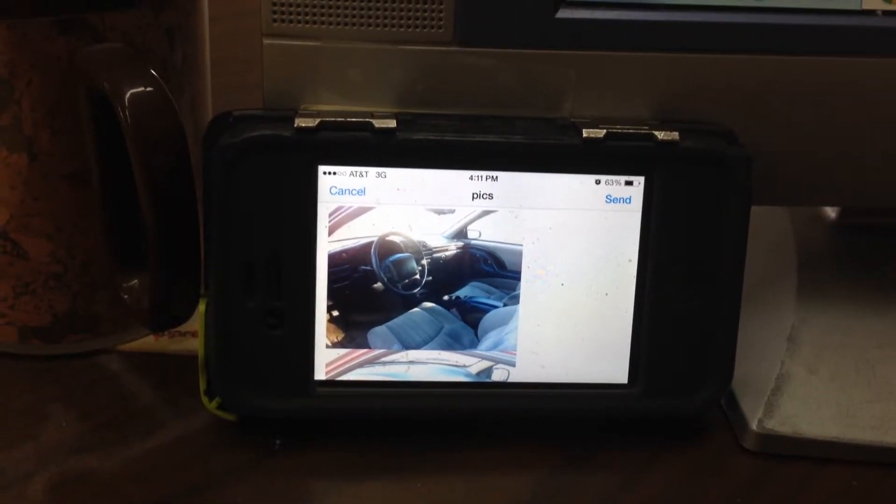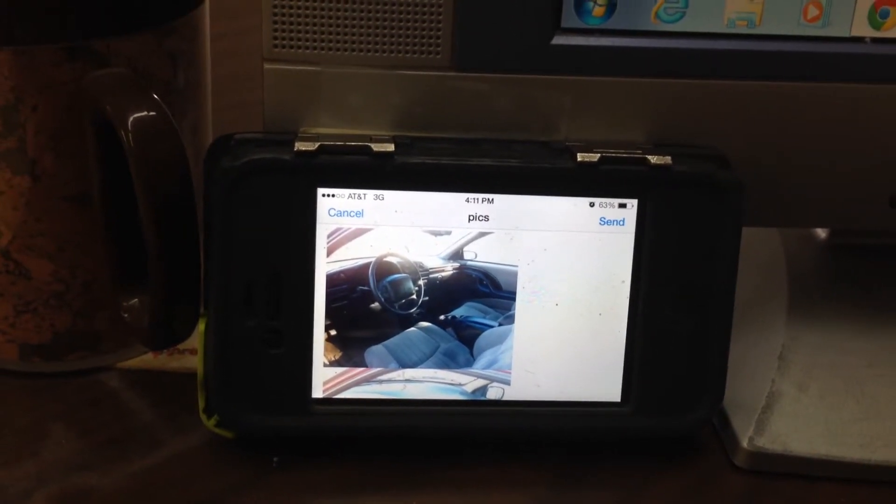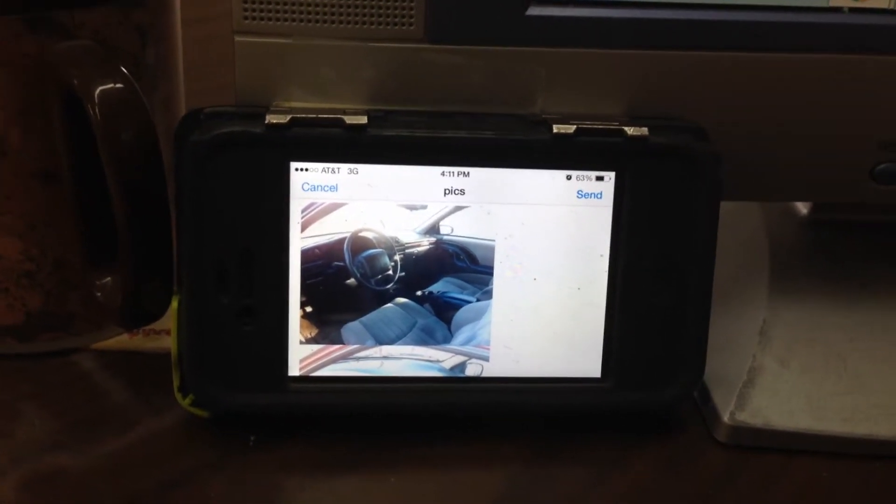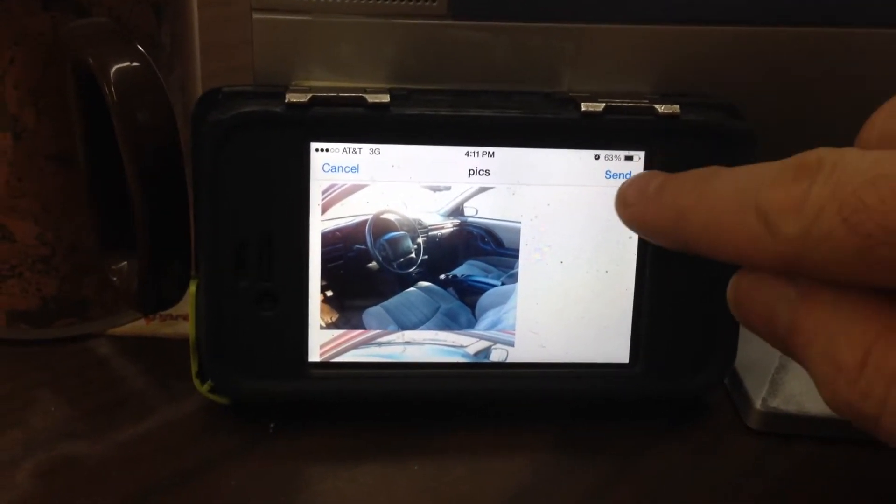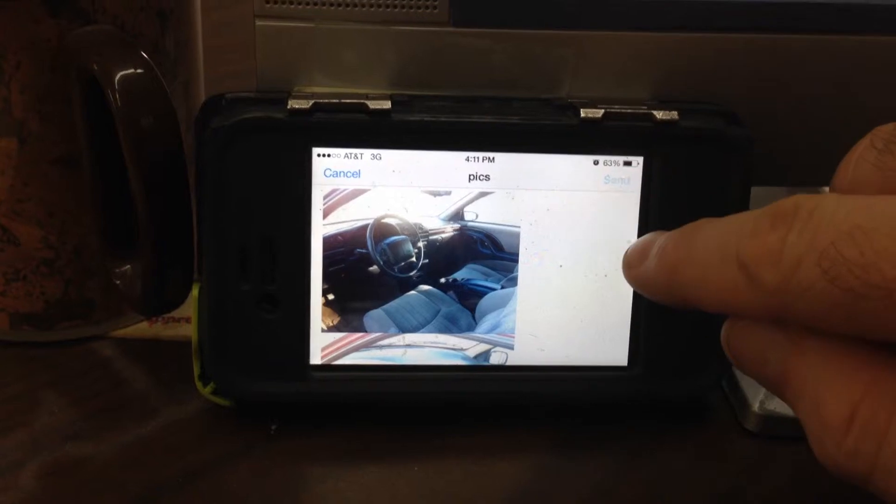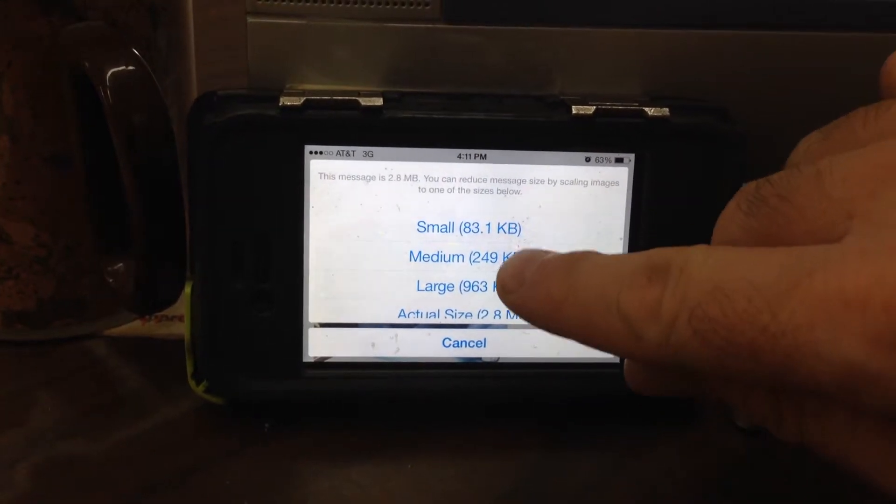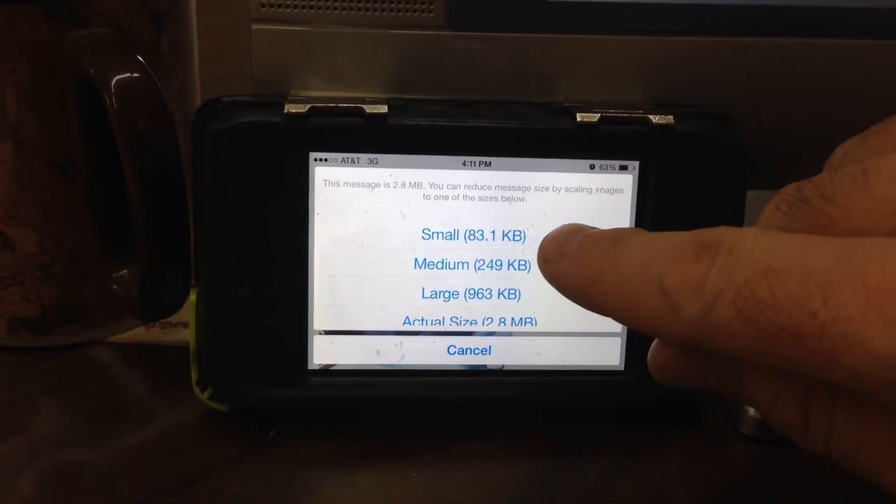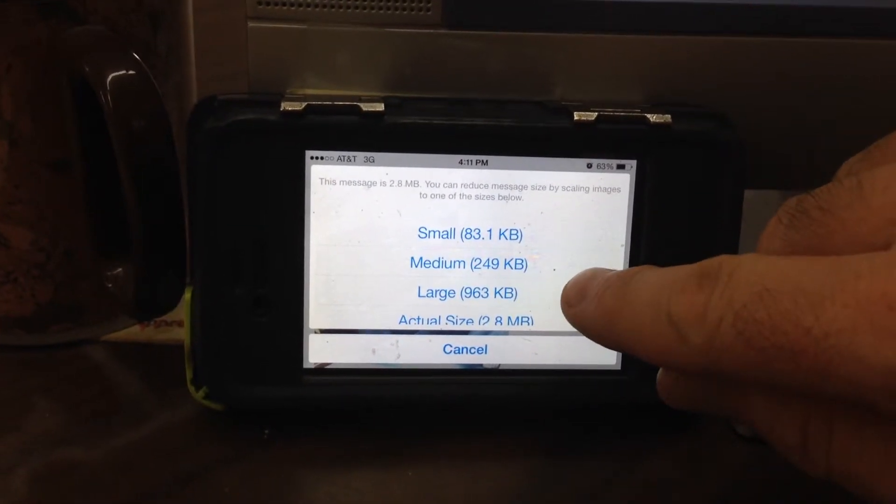Now I recommend that you only do maybe four or five, maybe six at a time max. So I'm going to hit send and it's going to say do we want to do small, medium, or large.